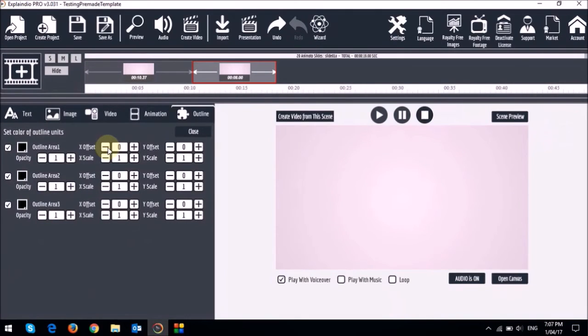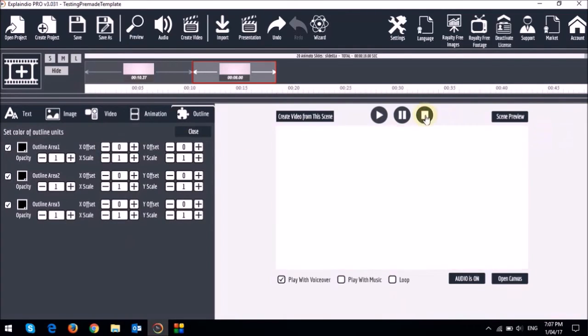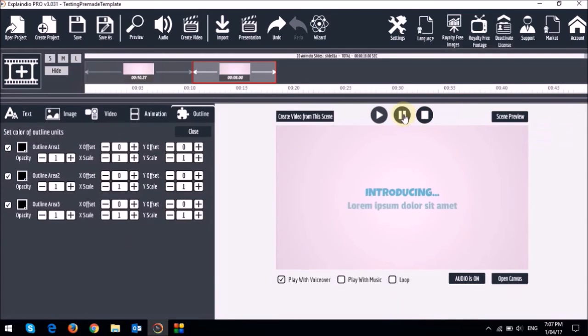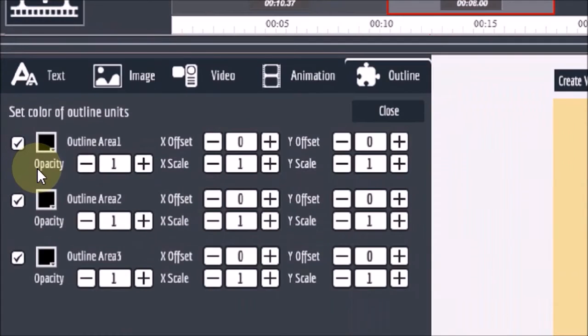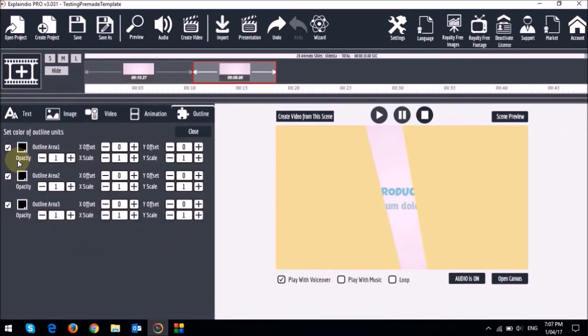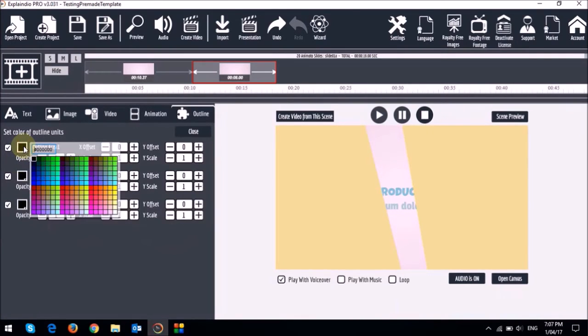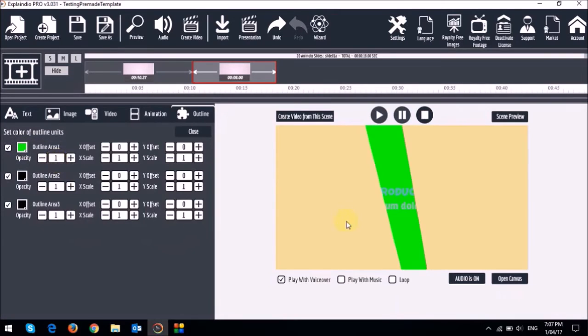So let me demonstrate this quickly. I'll preview the slide and let me just pause it in the middle. As you can see here there are three outline areas. For example if I change the color right here, the first outline area, to let's say green, you can see that background color has now changed.